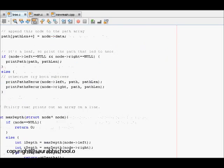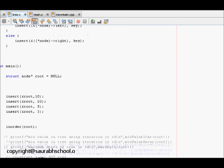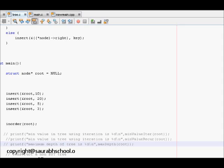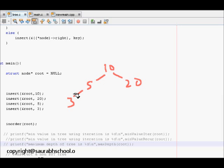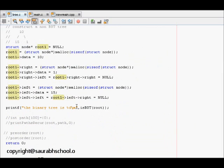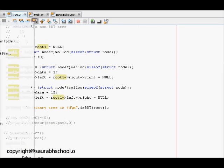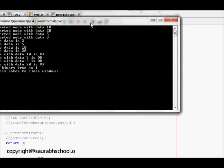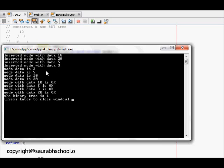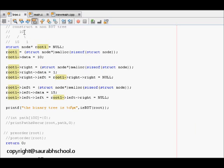Let's test with examples. We first construct a binary search tree with nodes 10, 20, 5, and 3 and pass it to our `isBST` function. The function checks each node recursively: node with data 10 is ok, node with data 5 is ok, and so on. The result confirms that this is a binary search tree.